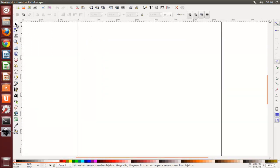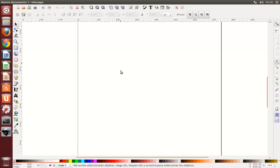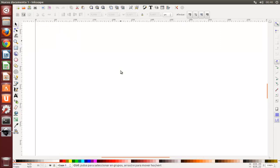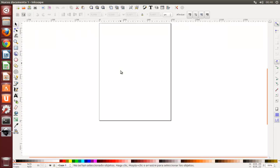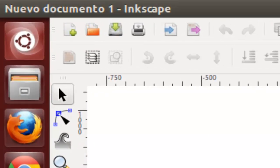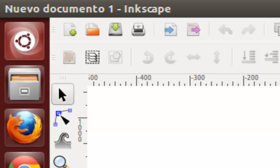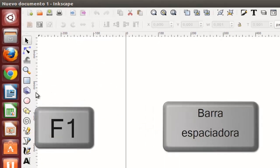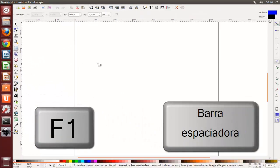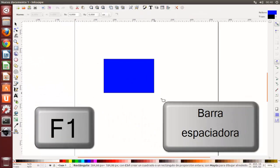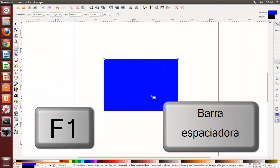La herramienta más utilizada en Inkscape es el selector. Clicamos en el botón que está más arriba con la forma de cursor sobre la barra de herramientas o presionando F1 o la barra espaciadora. Ahora se puede seleccionar cualquier objeto en la pizarra.